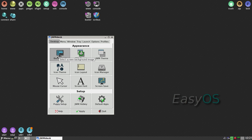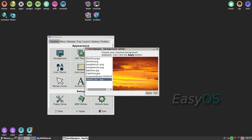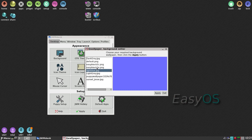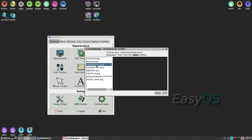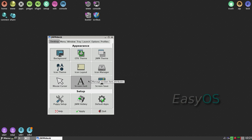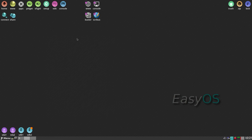Here you can change your backgrounds. There's not many by default but remember you can put as many as you want in the background folder. We could have Sunset, the puppy wallpaper from back in the day, light grey, light blue, Easy Black 2, Easy Black C, and more. I'll exit that. You can also change your mouse cursor, screen font, screen saver, icon manager — the list goes on. There's a basic setup, hotkeys, and default apps.